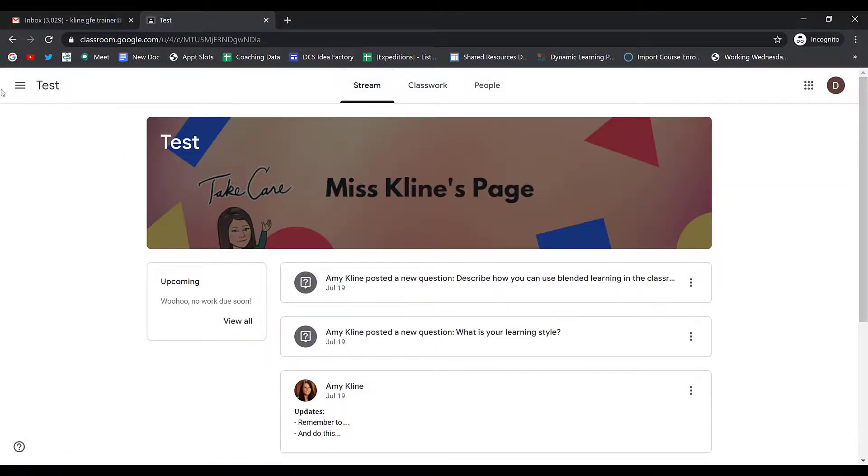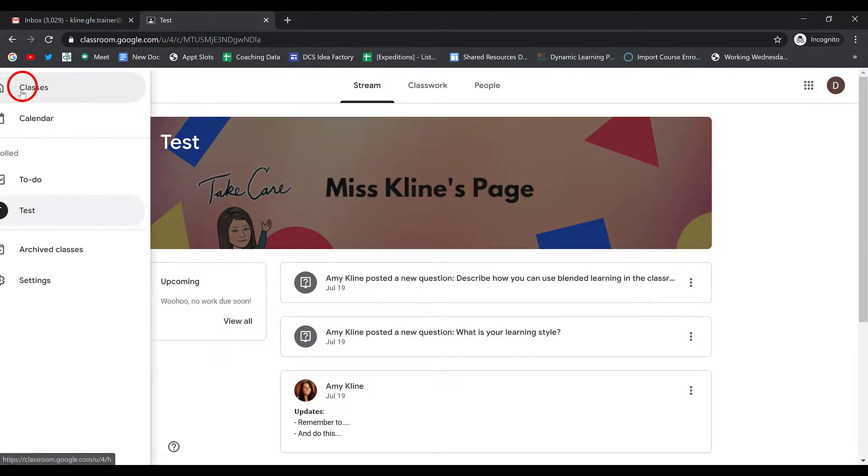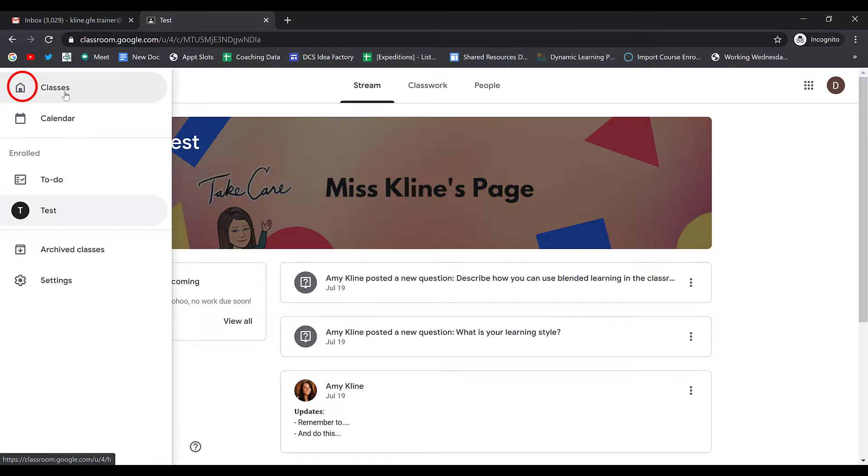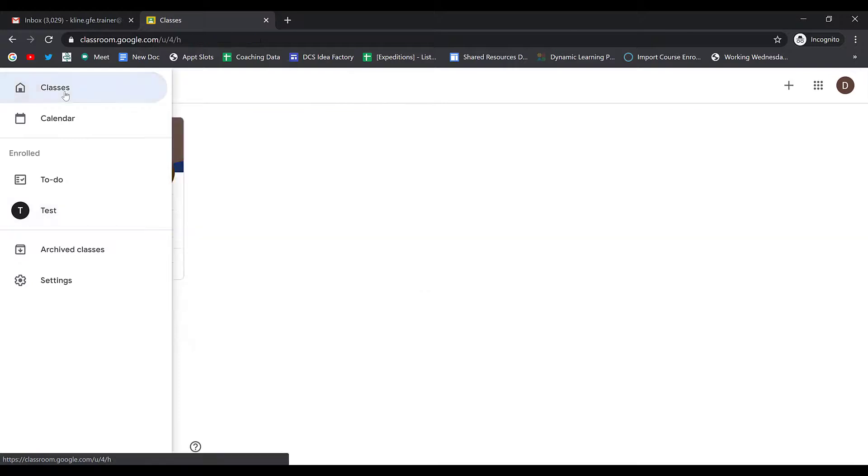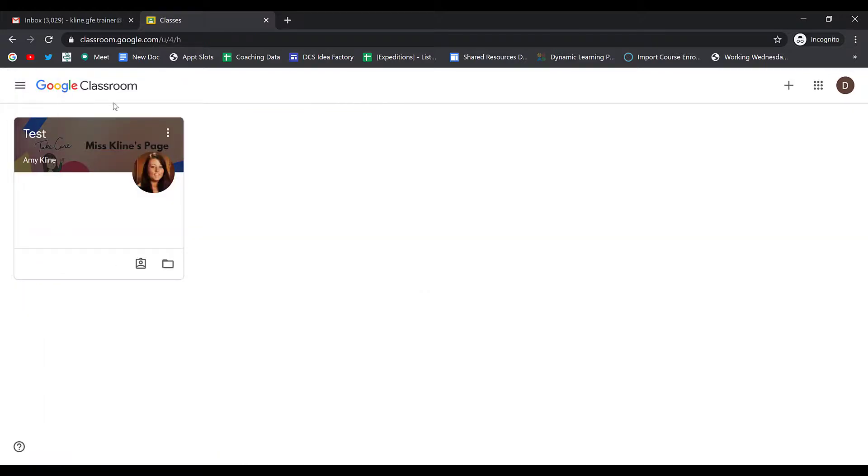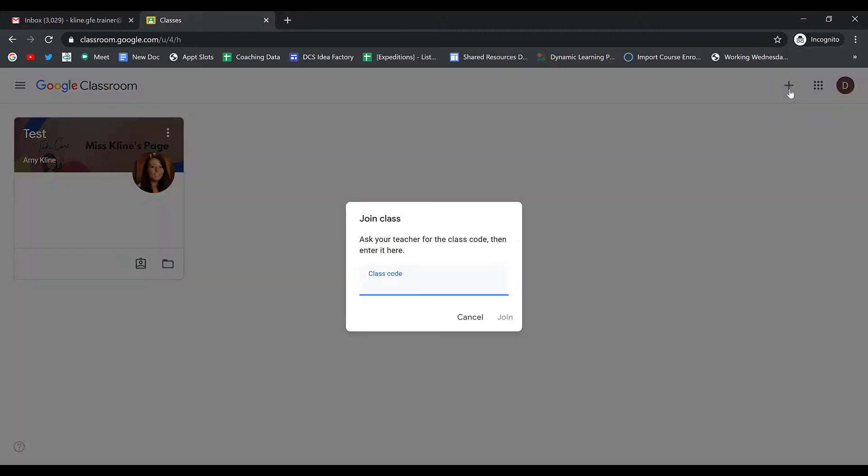In Google Classroom, click the More button or the three horizontal lines in the upper left-hand corner, and then choose Classes. This will take you back to the home page where you can add additional classes if you would like.